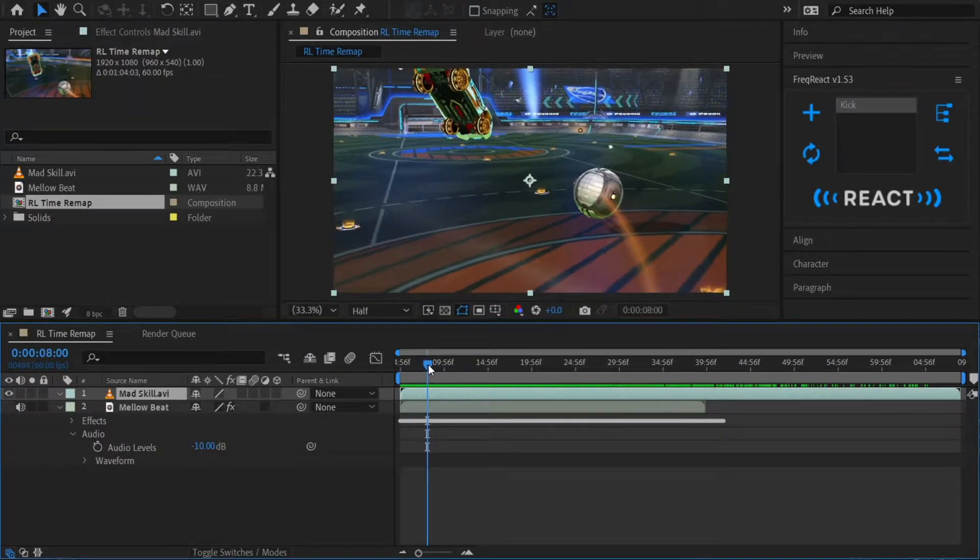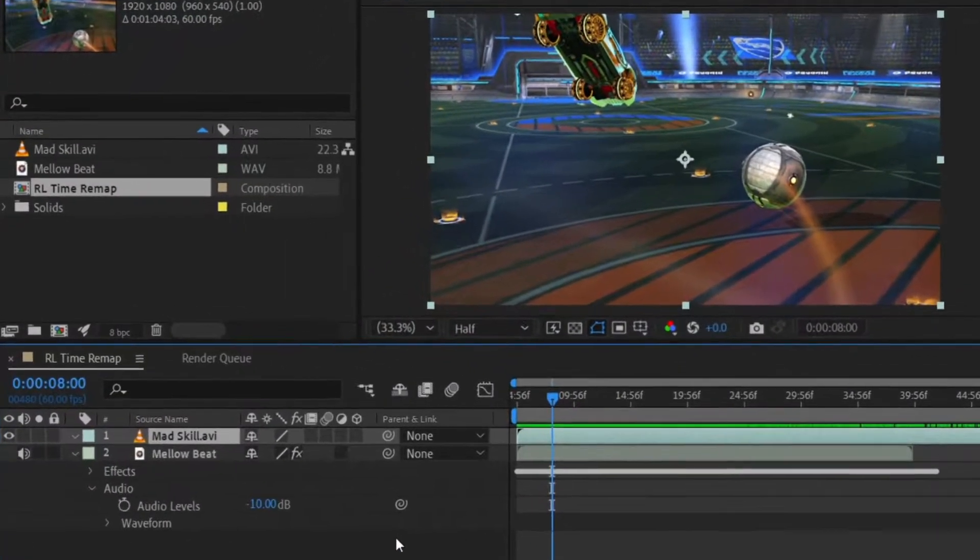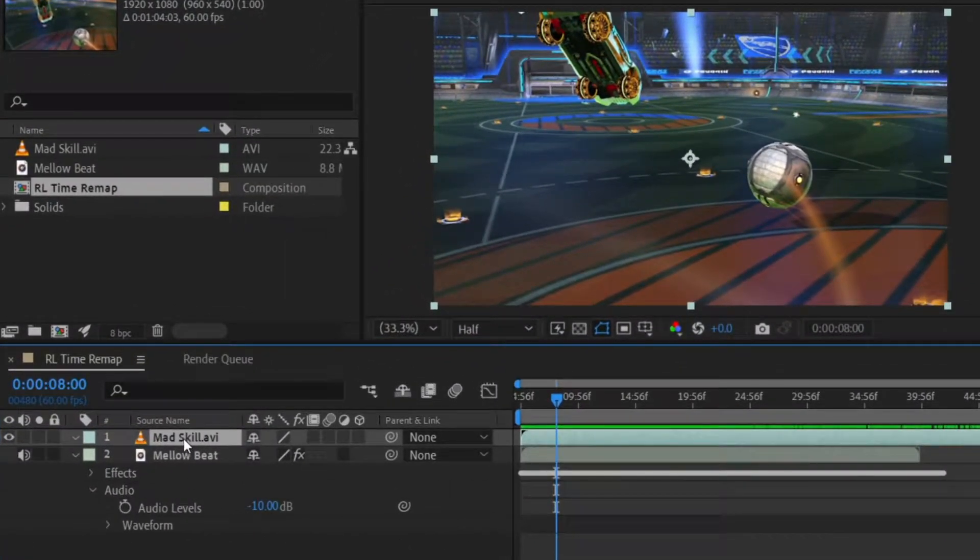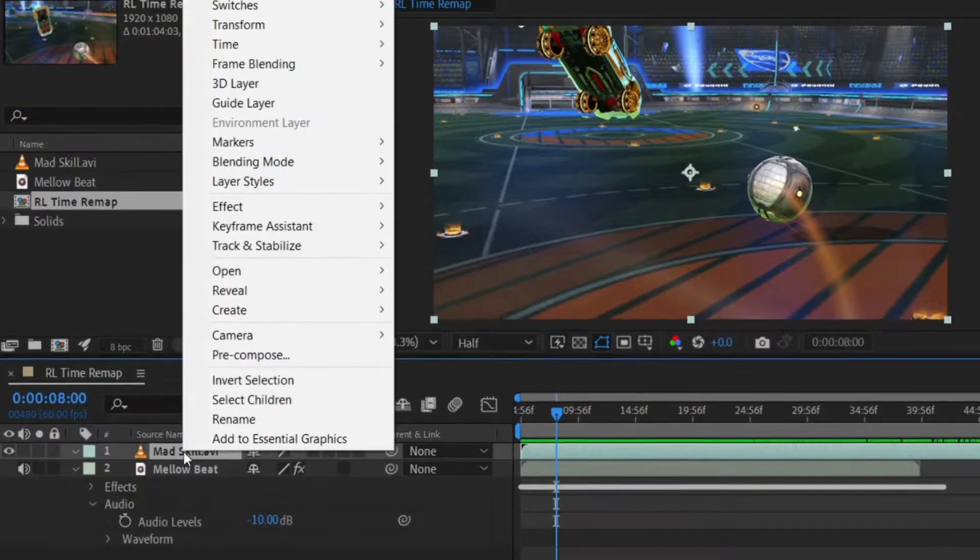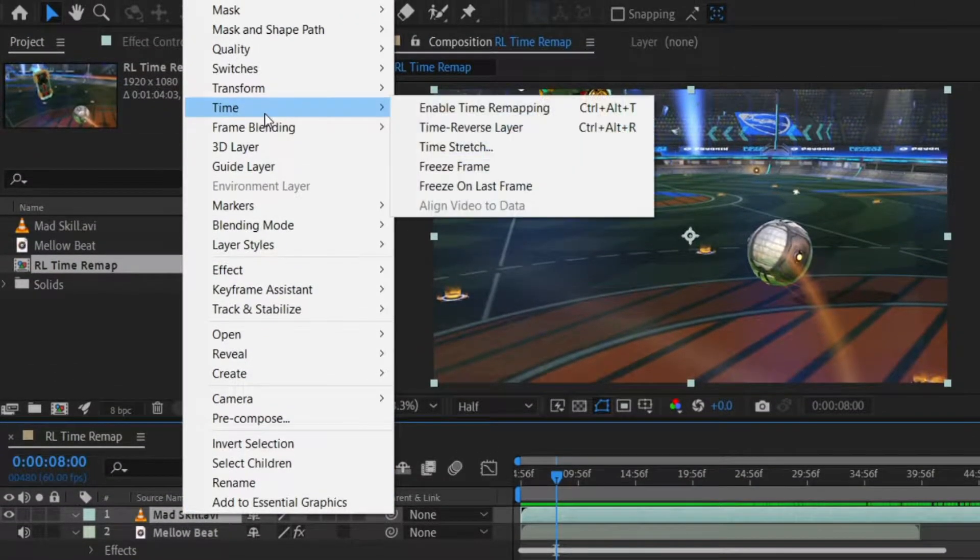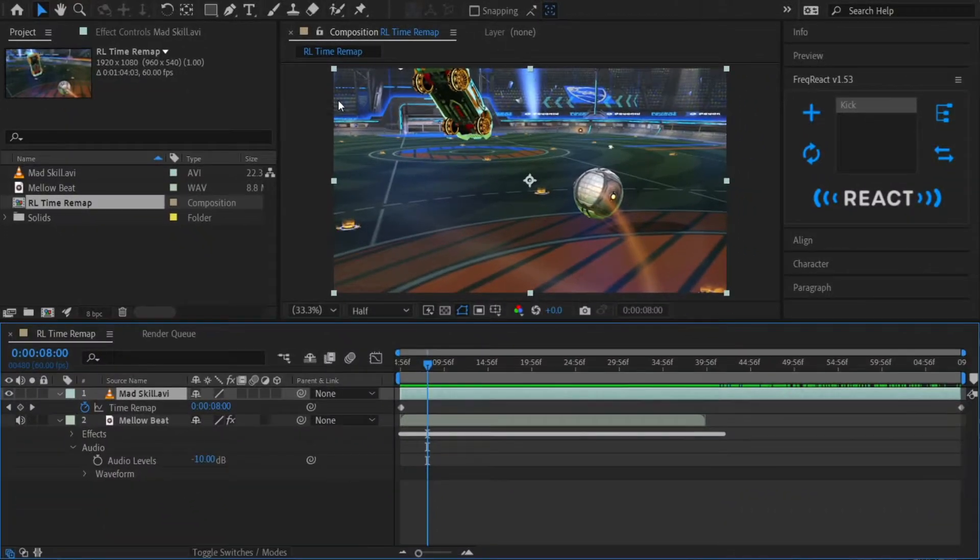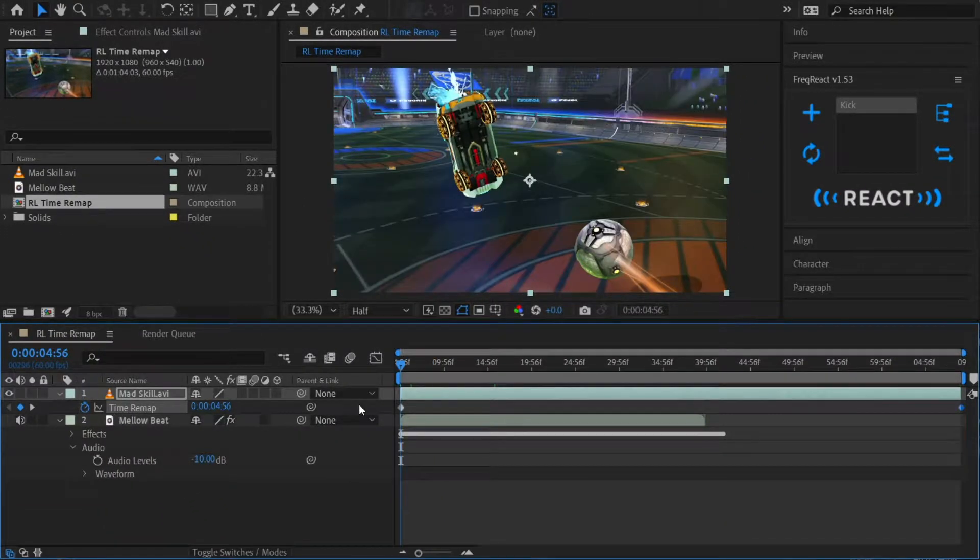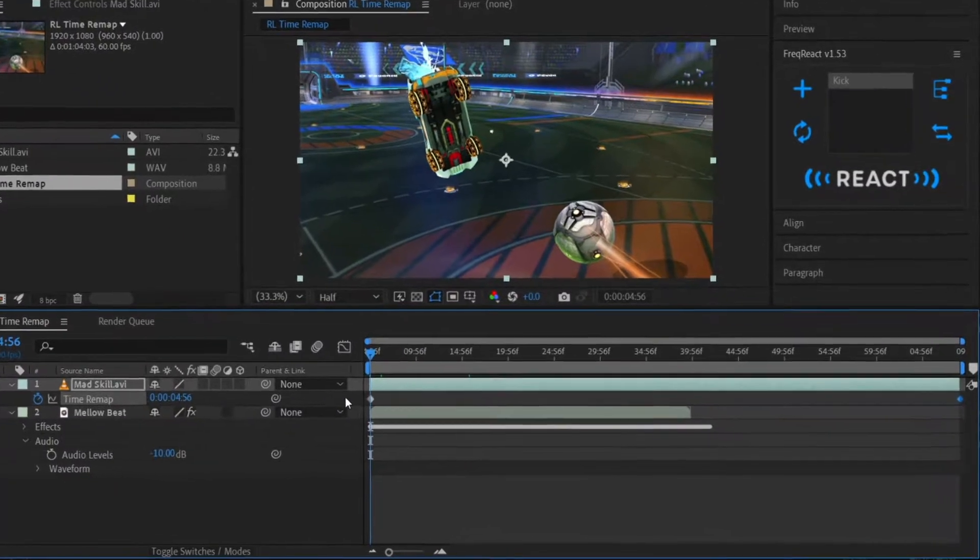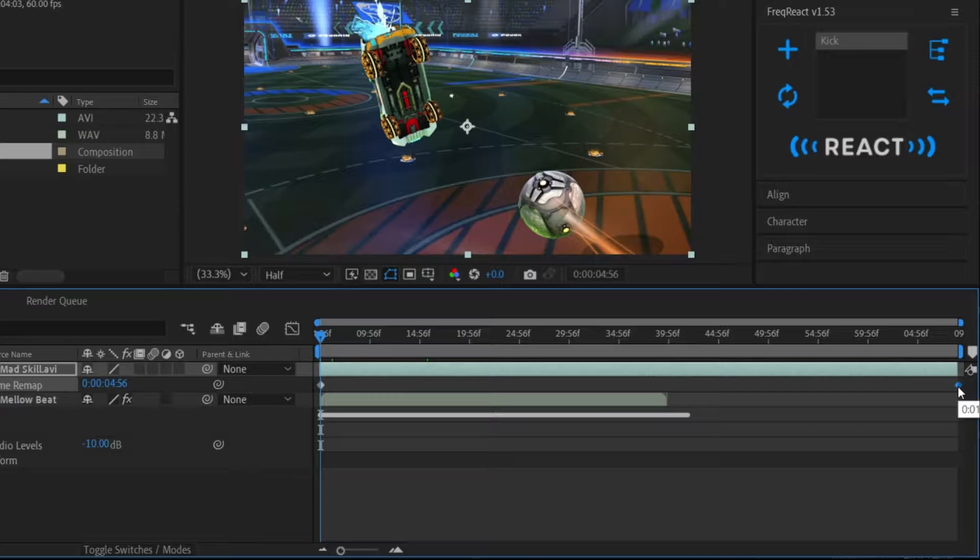So let's actually get time remapping. Let's go to our footage layer, right click, go up to time, and enable time remapping. This reveals the time remap property. After Effects went ahead and added a keyframe at the beginning and end of our clip. These keyframes just mark the beginning and end of the clip. Let me show you.